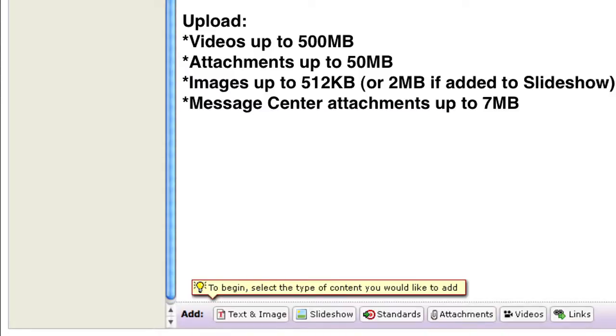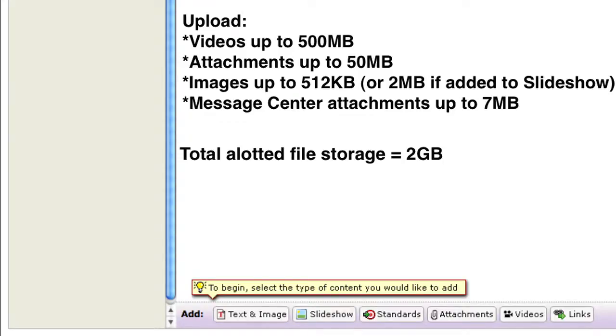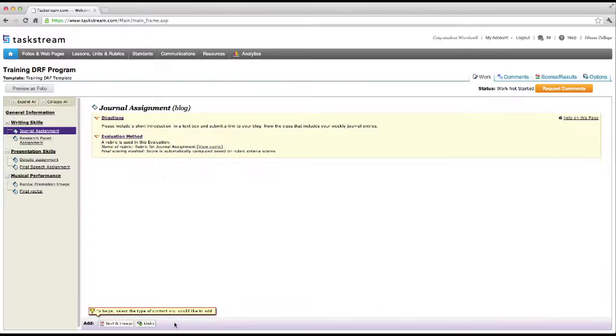Your total allotted file storage in Taskstream is 2GB, and most file types are supported. Keep track of how much space you're using by clicking on Resources at the top of your screen.